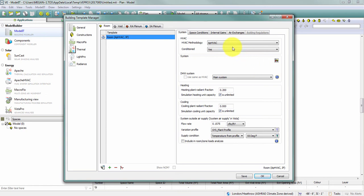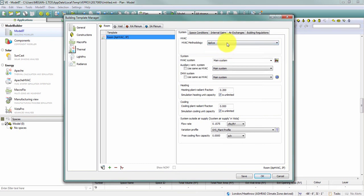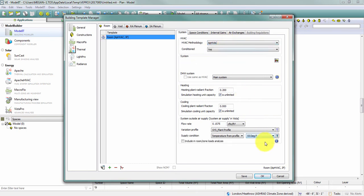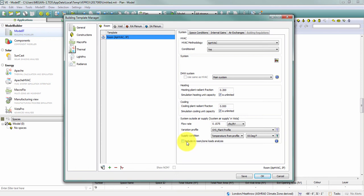Something else that changes here on this screen when I switch between Apache systems and Apache HVAC. In Apache HVAC, I have some special outside air flow rate options here at the bottom. And specifically, I have a check box that says include this system outside air supply in my room and zone loads analysis. Now, by default, this box is going to be unchecked.